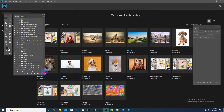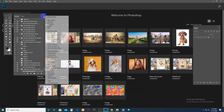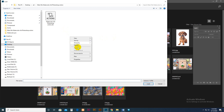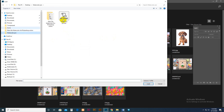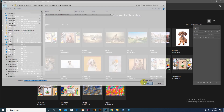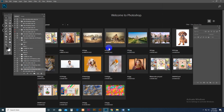Then go to Window and open the Actions panel. Click the Actions icon, then load the action. Select the download file, choose the Watercolor Pro Photoshop action, and load it. Now it's loaded and we're ready to work.